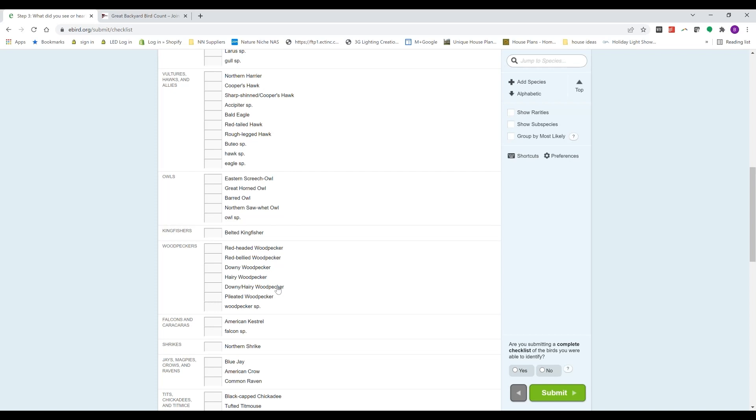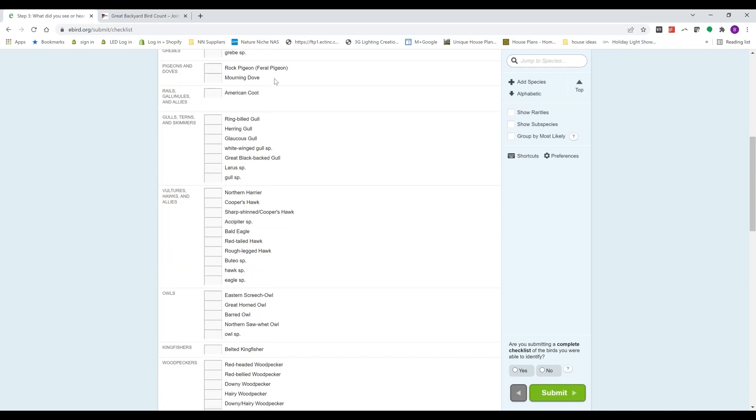If you can't find the species you observed, you can add a species here. You can put them in alphabetical order by clicking here, so however you're most comfortable and fastest locating the species that way.